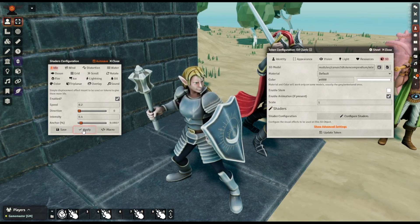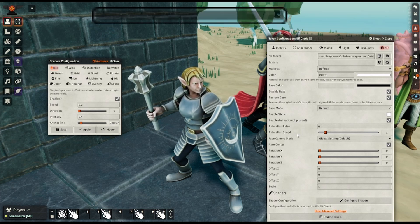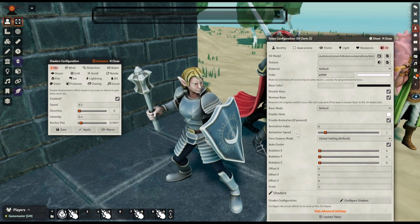Speaking of character animation, something you might have noticed in the advanced settings for minis is the Enable Animation, Animation Index, and Animation Speed settings. If you have a mini with animations, you can use macros in 3D Canvas or other settings to trigger those animations — for example, looping an idle animation while standing still, or playing a sword-swinging animation when you make an attack roll. You can get things really advanced and looking quite impressive. I don't actually have an animated character token to show you in this world, but just so you know the option exists.